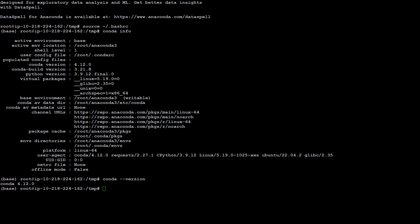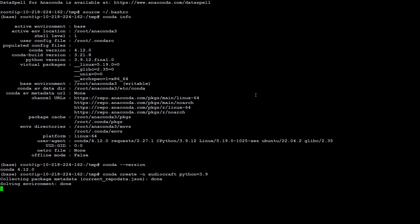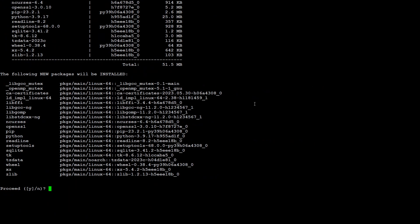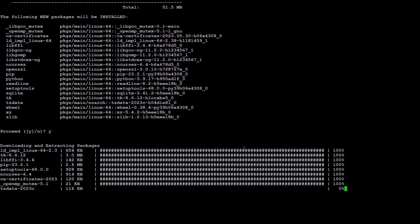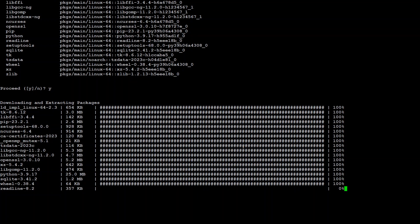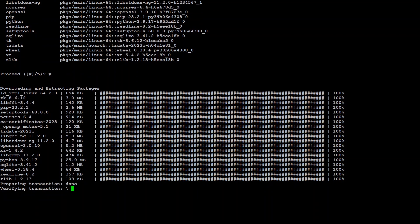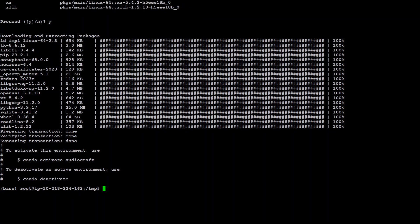Next step is to create the Conda environment where we would be able to do everything within that environment. So command is simply Conda create dash n or name audio craft, which is the name of environment. You can select your own, then select yes here. And in that above command, we've specified Python version 3.9, which is required for this audio craft.